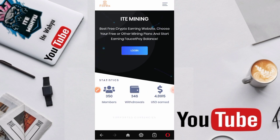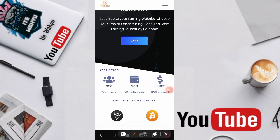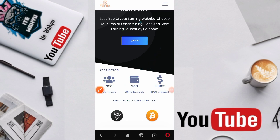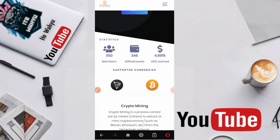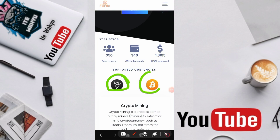Anti scam juga. Disini webnya baru rilis untuk membernya saja baru 350 member dengan 346 penarikan. Total bayarnya baru 4.8 dollar yang baru dibayar karena webnya baru rilis juga. Untuk crypto supportnya disini ada TRX dan ada Bitcoin.